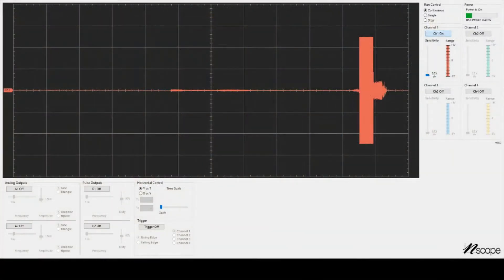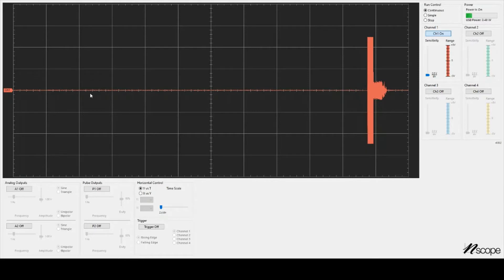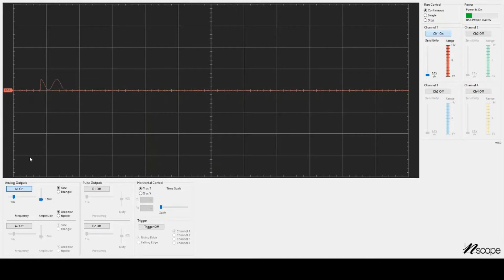So here's the nScope app. When you first turn it on, you can see that there is a red wire that says channel 1, and it's slowly marching across the screen. It's not showing anything because I plugged the wire from channel 1 into A1, and A1 right now is off. So I'm going to click this button that says A1 off to turn A1 on, and we start to see a small sine wave.